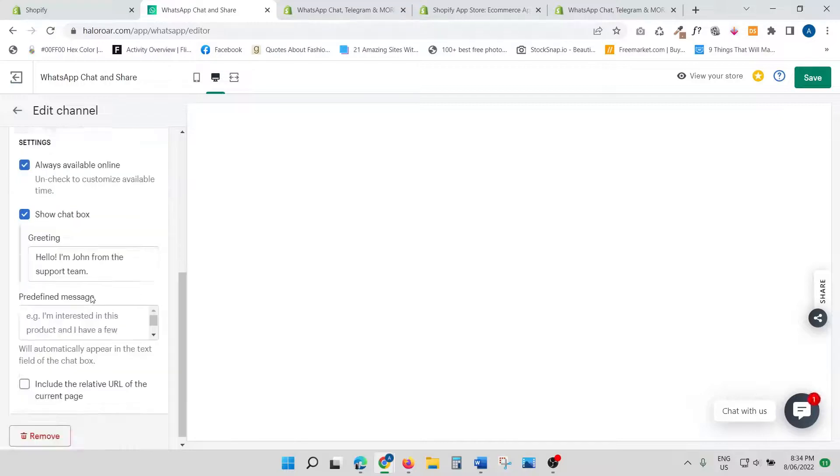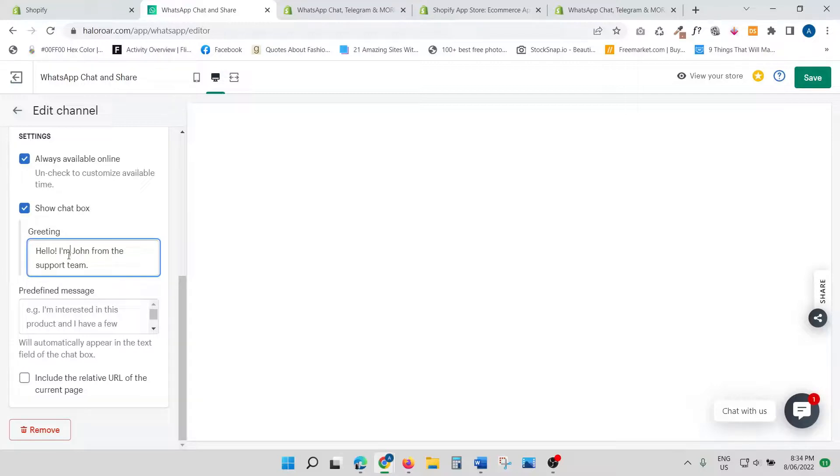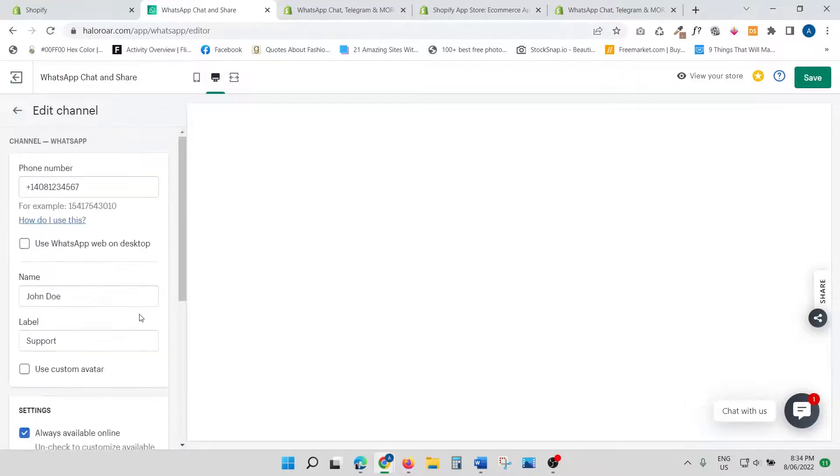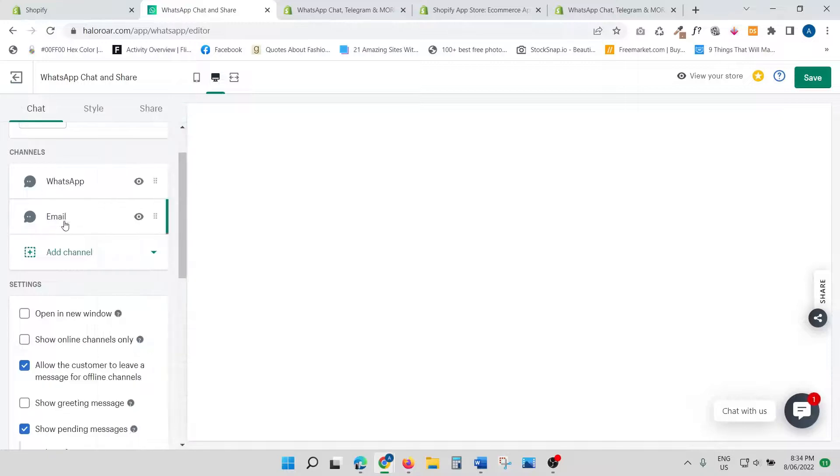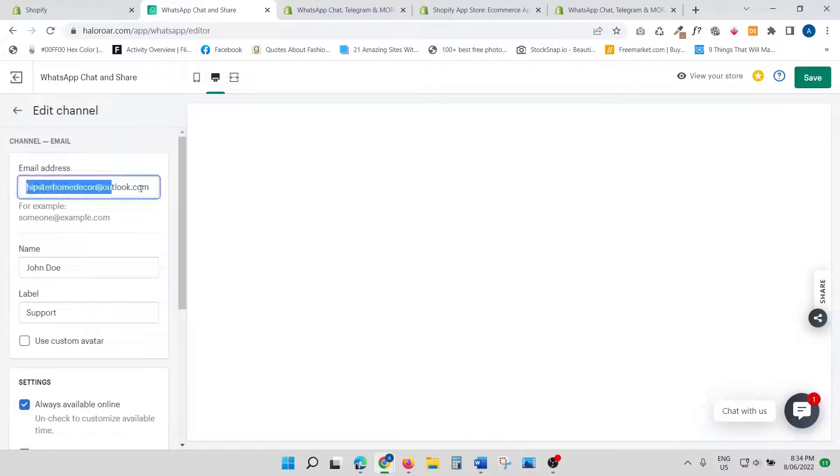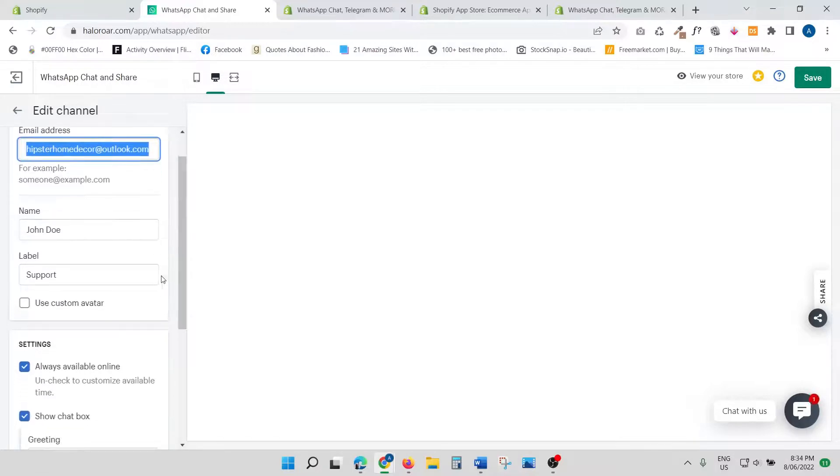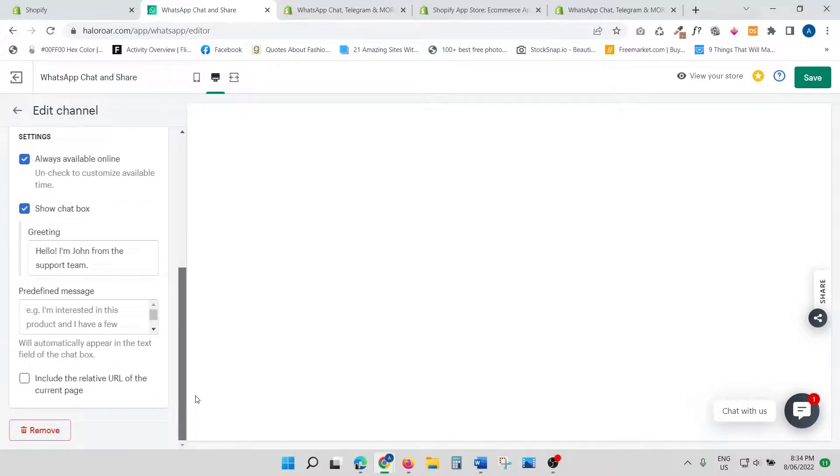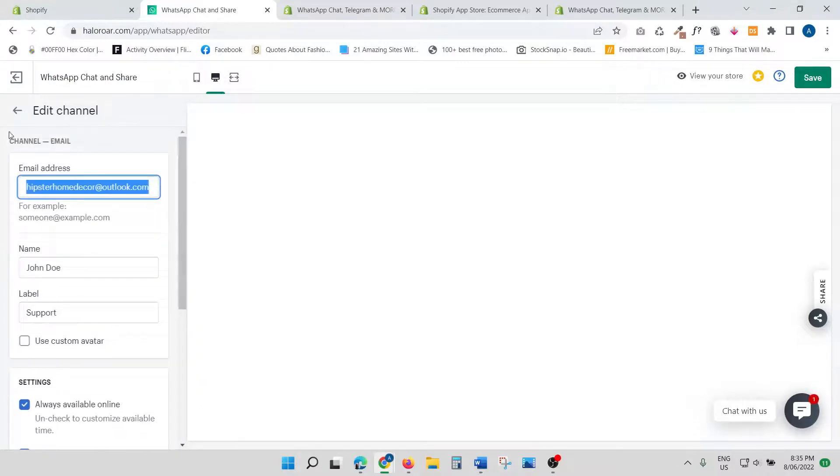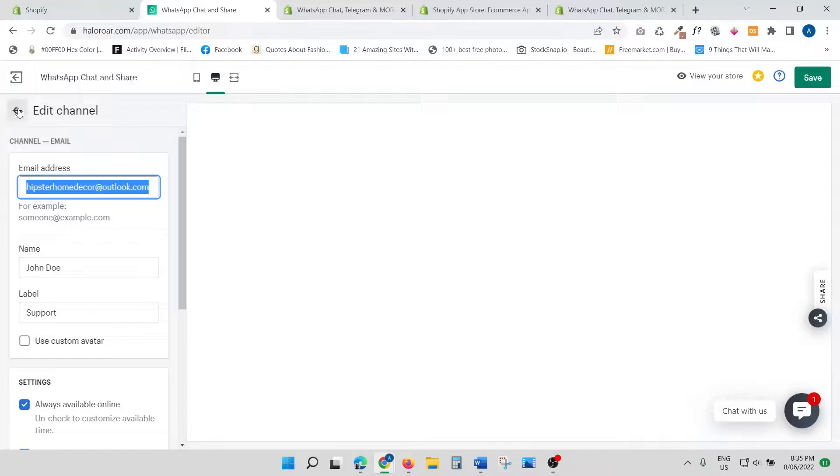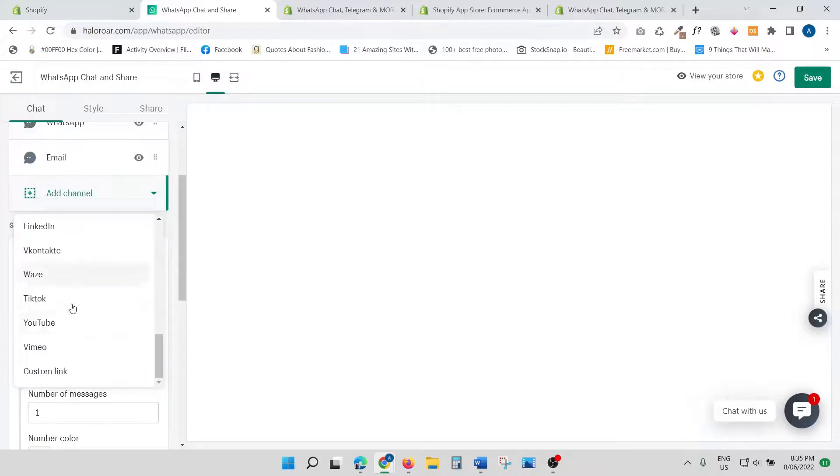Show chat box—'Hello, I'm John from the support team.' Of course, you can customize it. You can write things like 'Hello, I'm John from [name of your business]. How can I help you today?' Anything like that. The same way you can customize your email as well. You can write the email address that you want, the name, or you can just leave it the way I have left it. As I said, you can add so many different social media channels as well.